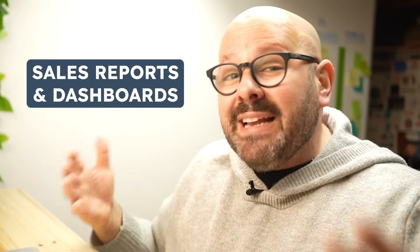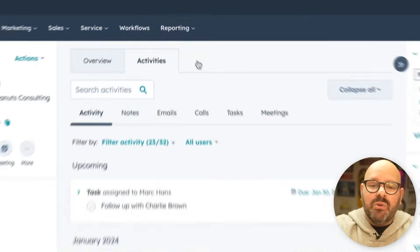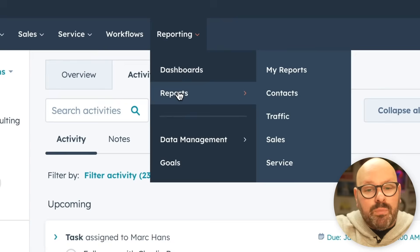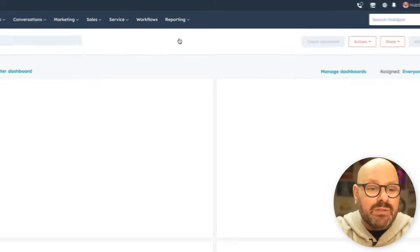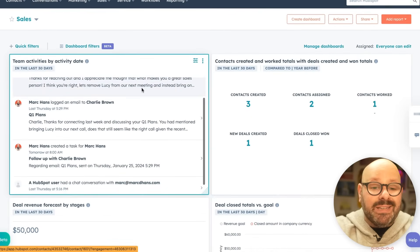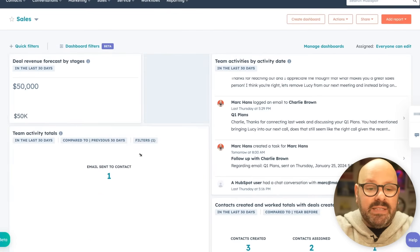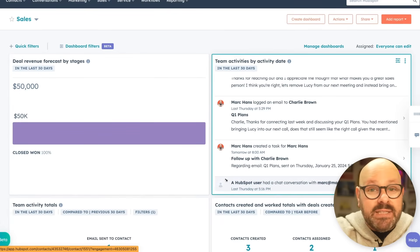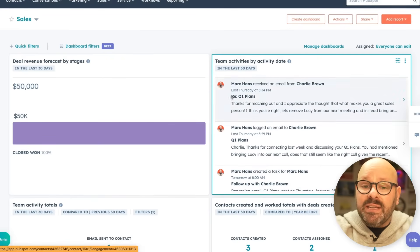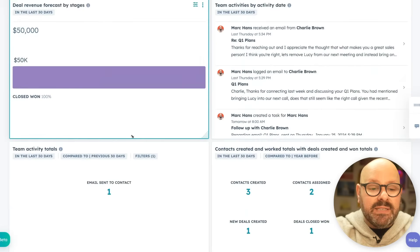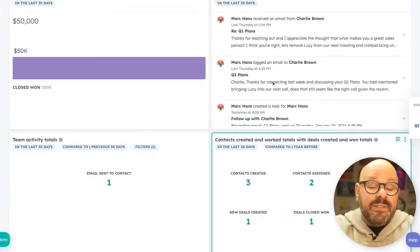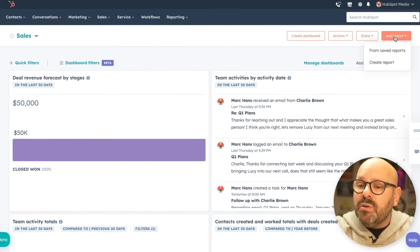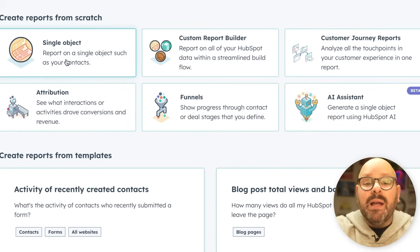Now that you've got deals in your pipeline, it's time to check how the sales team is performing. Let's look at how sales reports and dashboards are easy to create inside HubSpot. To get started, scroll up top and select Reporting — here you can select Dashboards or Reports. Dashboards are a collection of reports in one simple place; reports are individual reports. I've already set up a sales dashboard. All these reports are customizable — I can drag, drop, and resize them. They all pull real-time data from my CRM and deal pipeline, including team activities by date, deal revenue forecast by stages, team activity goals, and contracts created and worked totals.